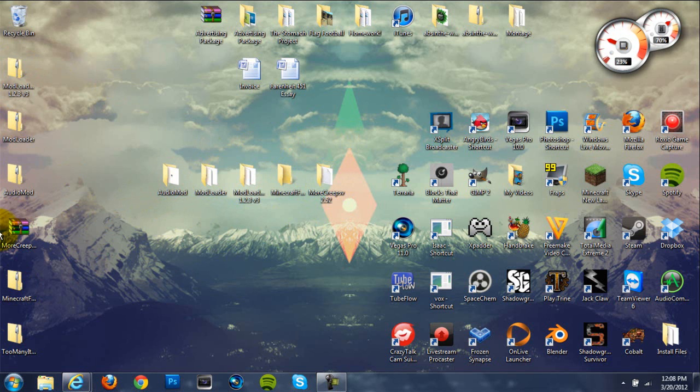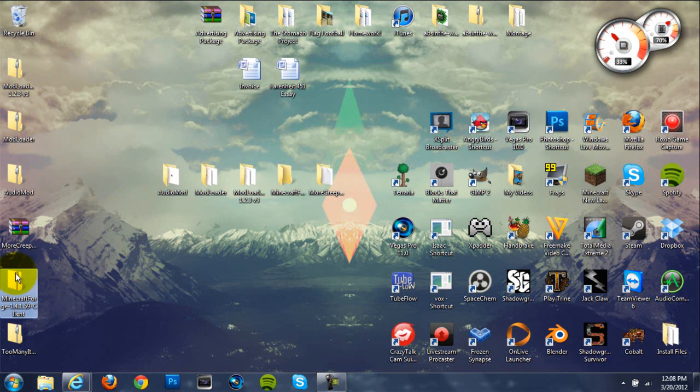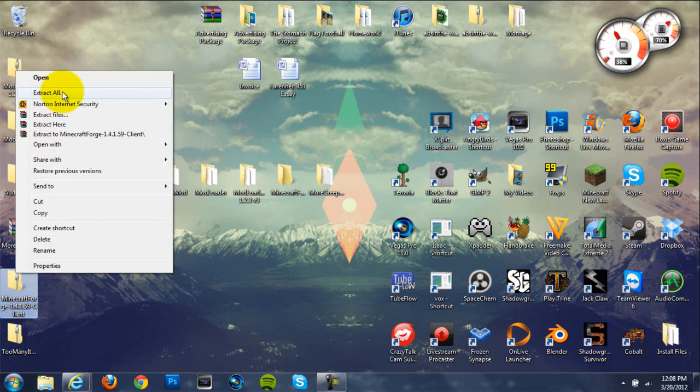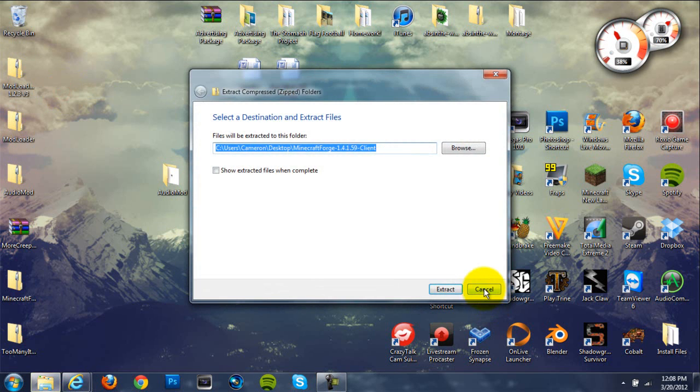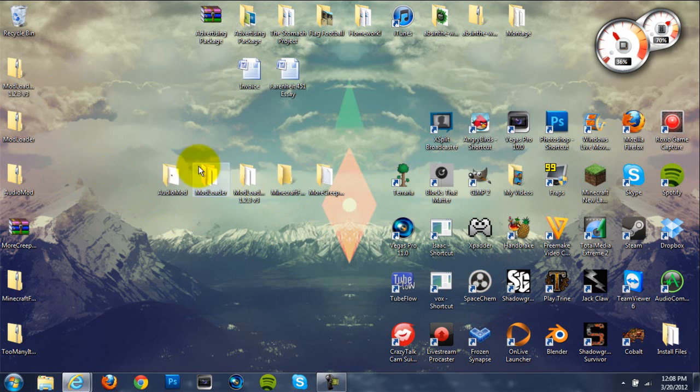Okay, so once you download this mod, they'll actually be in these zip folders right here. What you're going to want to do is right-click on all of them and hit Extract All, and then hit Extract. They'll turn into these open file folders right here, which you're going to need to drag files out of.